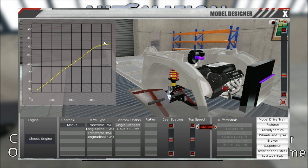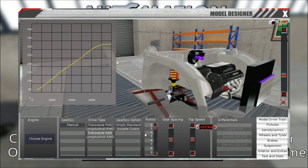You can see here that it has basically a perfectly flat torque curve because the power is rising linearly. And it has 280 kilowatts of power, so that is quite a bit.